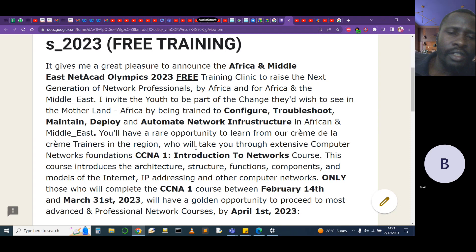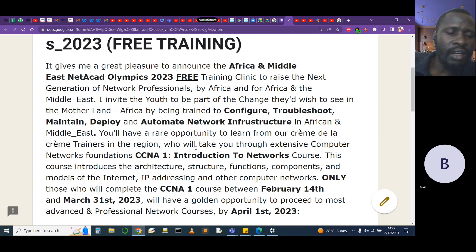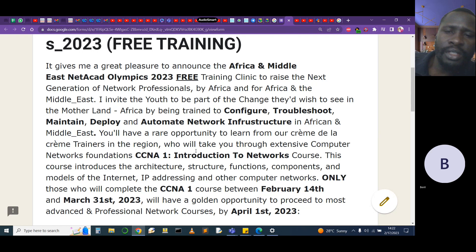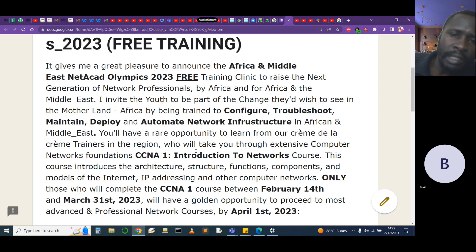Anyone who is watching this video, whether you come from Europe, the US, Australia, China or Asia — we invite you to be part of the change you wish to see in the world. Because we'll be training you on how to configure, troubleshoot, maintain, deploy, and automate network infrastructure in Africa, the Middle East, and the whole world.